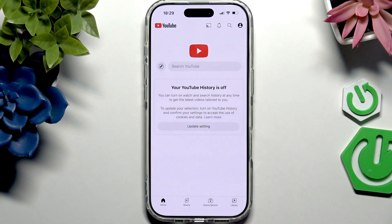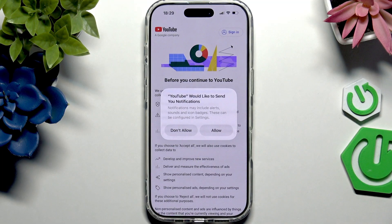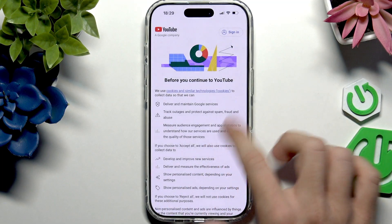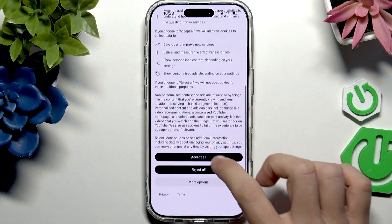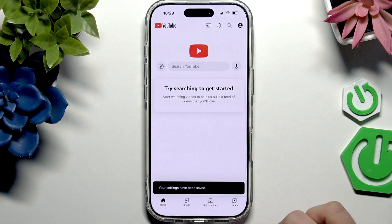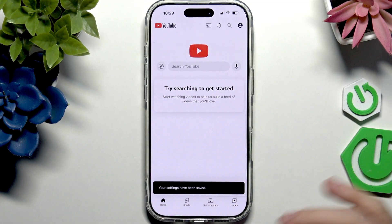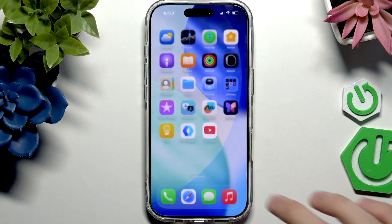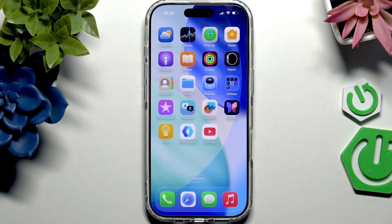I'm going to use YouTube signed out. I'm going to go through accepting all the terms, and yeah, I'm here. So I hope that the video was helpful. Don't forget to like and subscribe, and I'll see you in the next one.